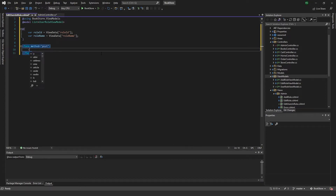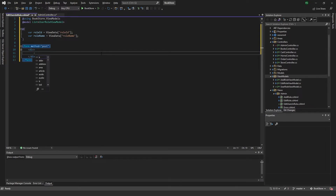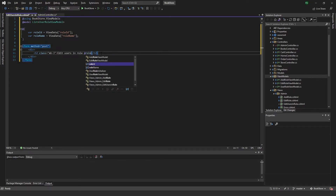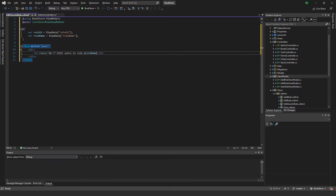Inside the form I add a div with an h2 element with some margin on the bottom, and write 'Edit Users In Role' followed by the role name in quotes so we can see it more clearly.